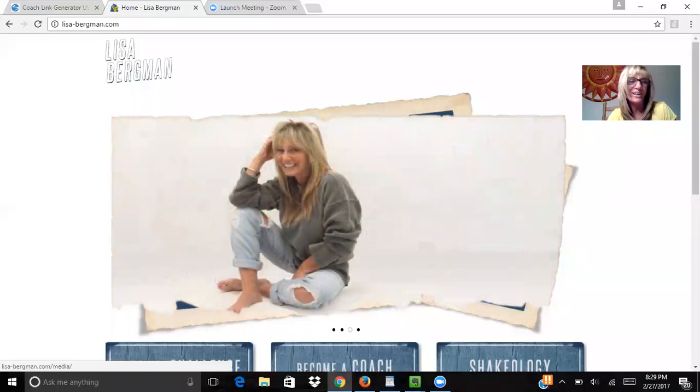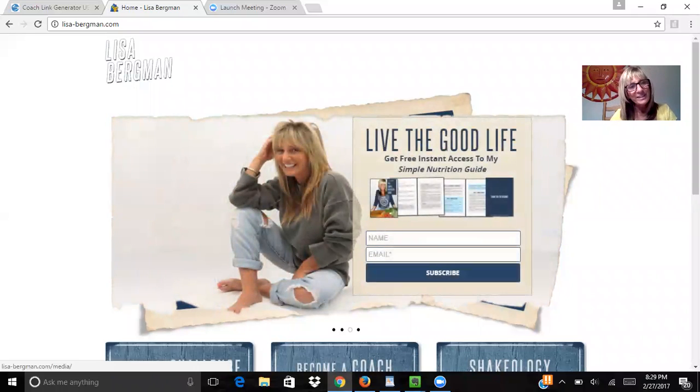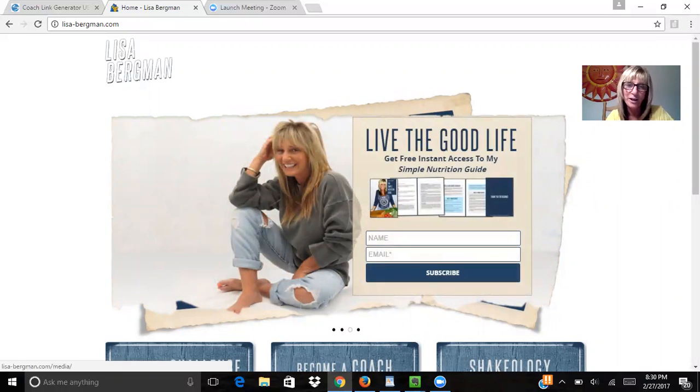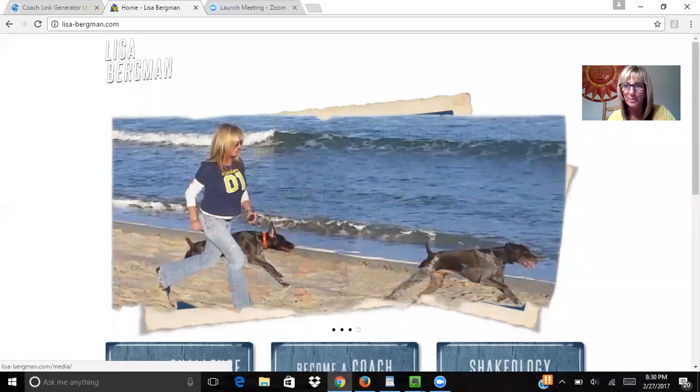Hi guys, Lisa Bergman here. I wanted to take some time tonight to help simplify your Beachbody business.